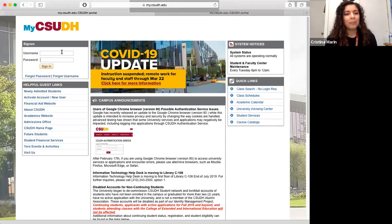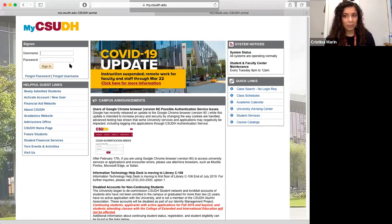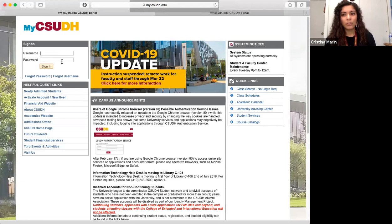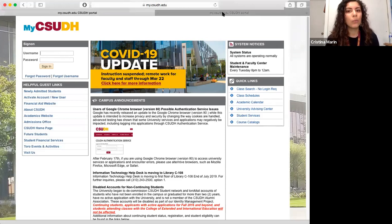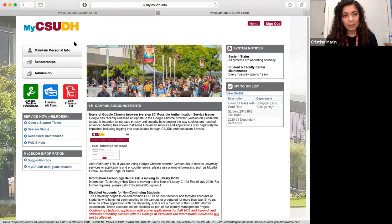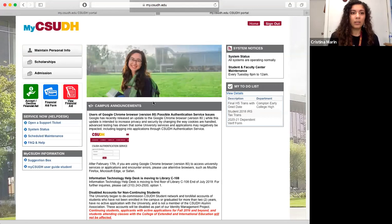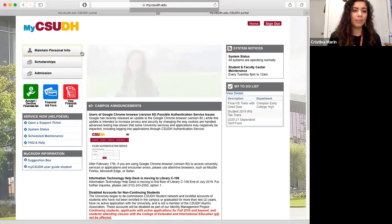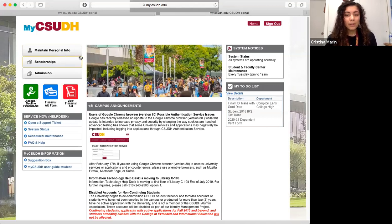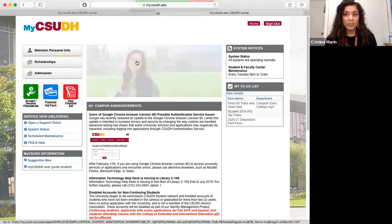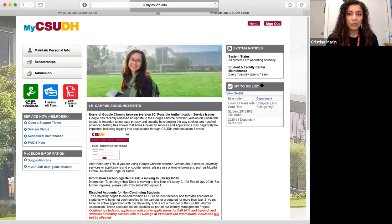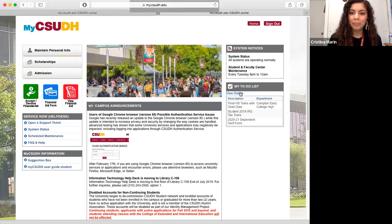Once you're at this website, go ahead and fill in your username and your password, which can be found in one of the first emails that Dominguez Hills sent you. I've already logged in, so this is what it's going to look like once you have successfully logged in with your personal information. The first thing that you want to look at once you log in is the to-do list over here in the right-hand corner.